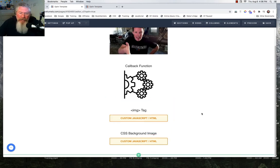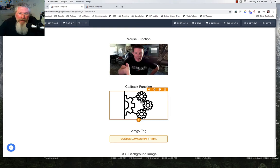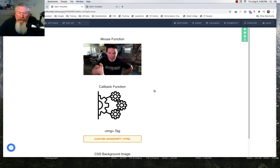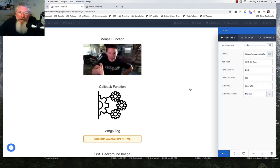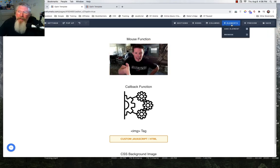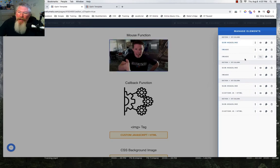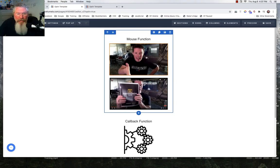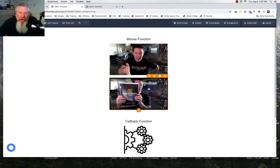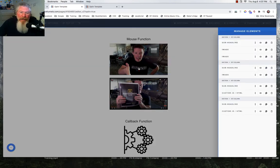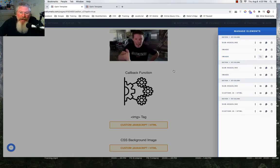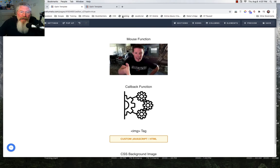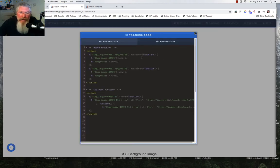The second two we built as custom JavaScript HTML elements. The nice thing about those is they use the native built-in ClickFunnels image elements. We have one image that starts off showing on the screen and another one that starts off hidden — just two image elements sitting one on top of the other. Let's take a look at the tracking code.